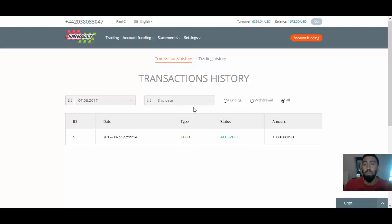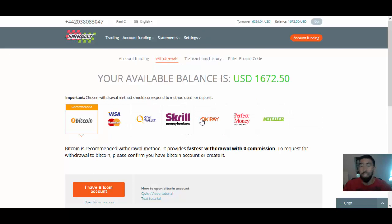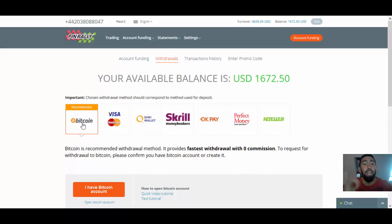However, with most brokers like FinRally, which I have, they also provide you with other methods that you could use. In this case, you could use Nutella, Perfect Money, OKPay, Skrill, KiwiWallet, Visa, and Bitcoin.